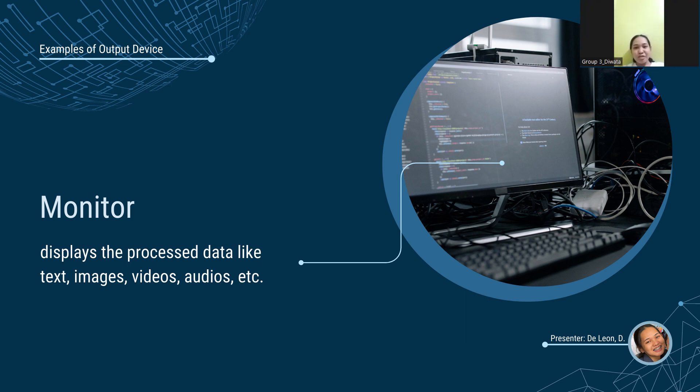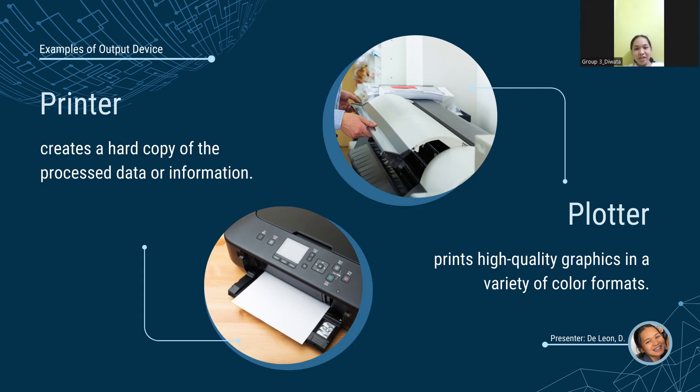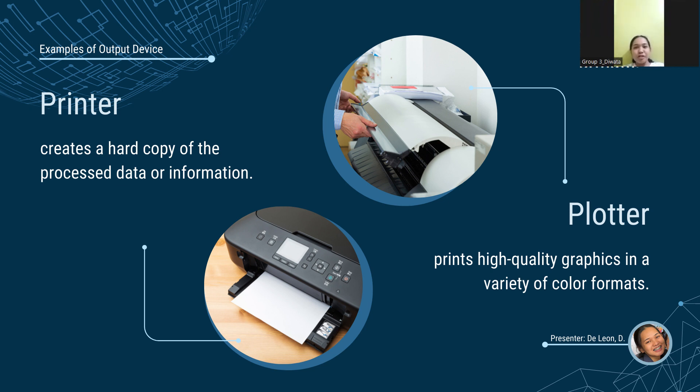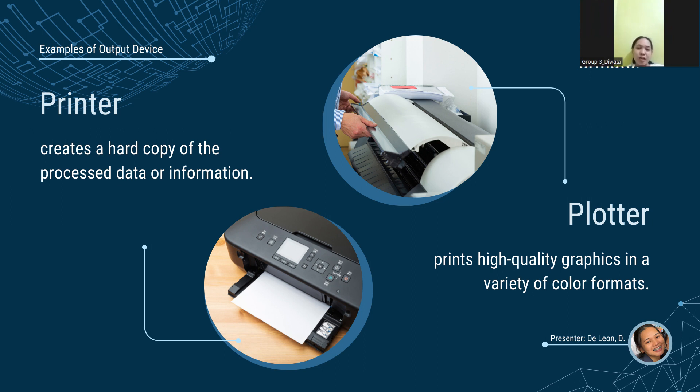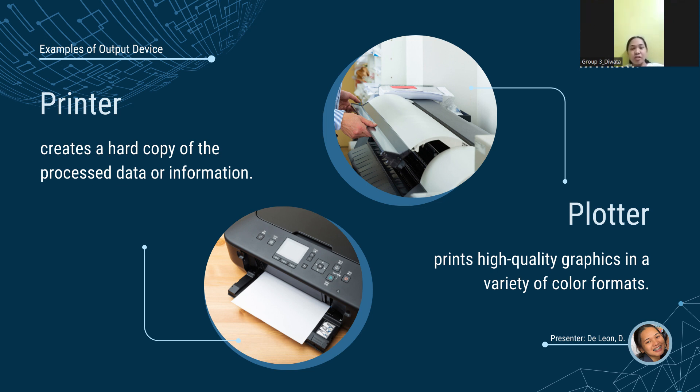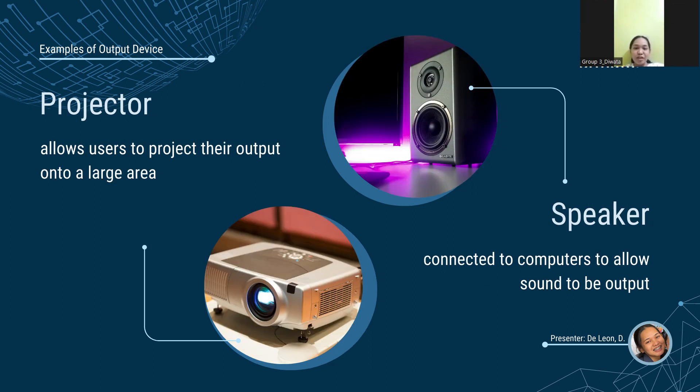Second is the printer. A printer creates a hard copy of the processed data or information. They are divided into two categories. First, the impact printer. In impact printers, characters are printed on ribbon, which is smashed onto the paper. The second is non-impact printer. It prints characters without the use of ribbon. These printers are often known as page printers because they print a full page at a time. Third is the plotter. The plotter is a device that prints high-quality graphics in a variety of color formats. It prints large images, architectural drawings, large format printings, etc. Usually, plotters are for business purposes.